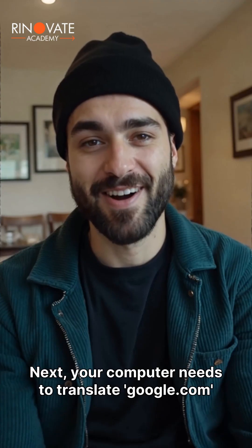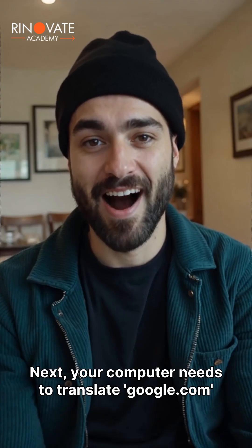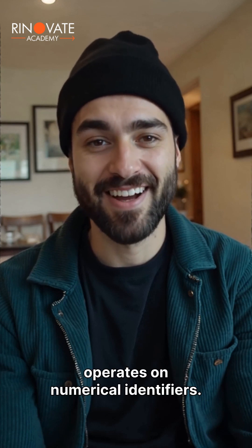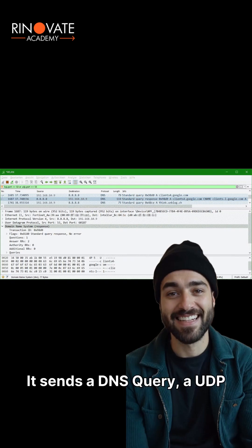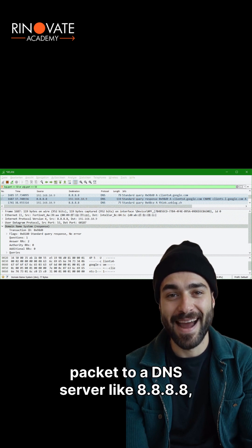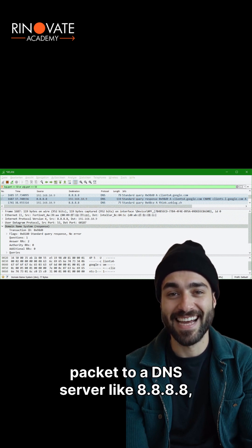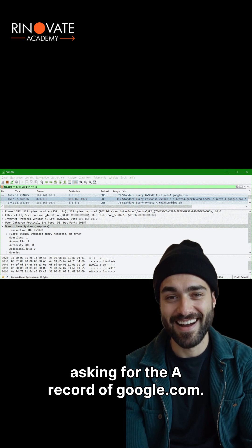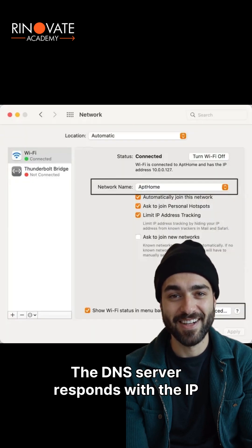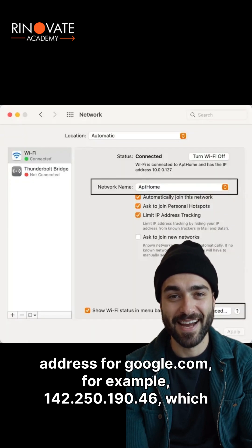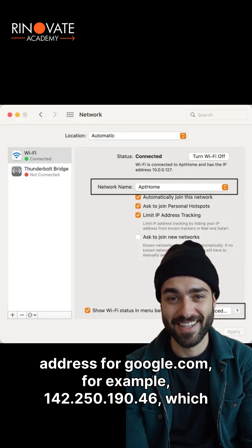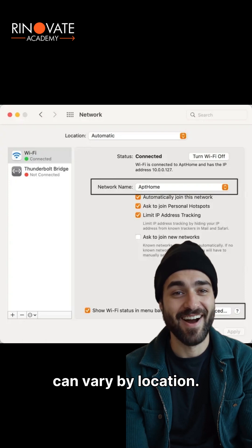Next, your computer needs to translate google.com into an IP address, as the internet operates on numerical identifiers. It sends a DNS query, a UDP packet to a DNS server like 8.8.8.8, asking for the A record of google.com. The DNS server responds with the IP address for google.com — for example, 142.250.190.46 — which can vary by location.